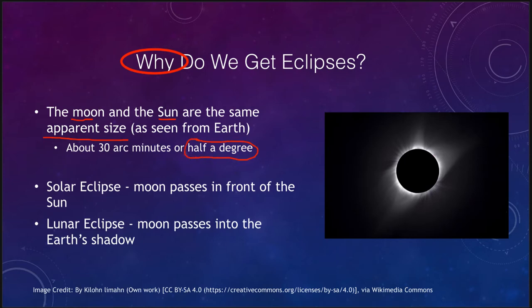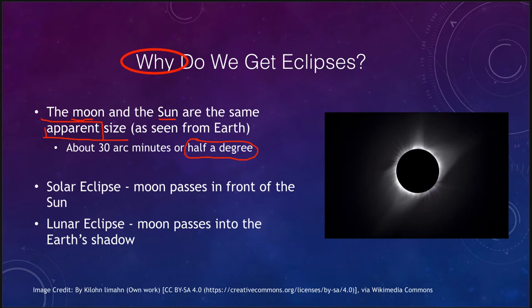This makes eclipses more interesting than they otherwise would be. If the moon were much smaller and passed in front of the sun, it would block some light, but it would be nowhere near as amazing as when it just barely blocks out all of the sun's light. This is an apparent size coincidence — the moon is actually much smaller but closer, and the sun is much larger but further away, making them appear the same size in the sky.